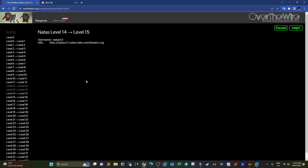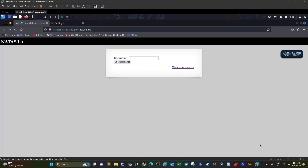Welcome back. Today we're doing OverTheWire Natas level 15. In level 15 we're going to explore a different kind of SQL injection. In the previous video we went over a scenario where we performed a simple bypass of double quotes. Today's challenge is similar with a few differences.